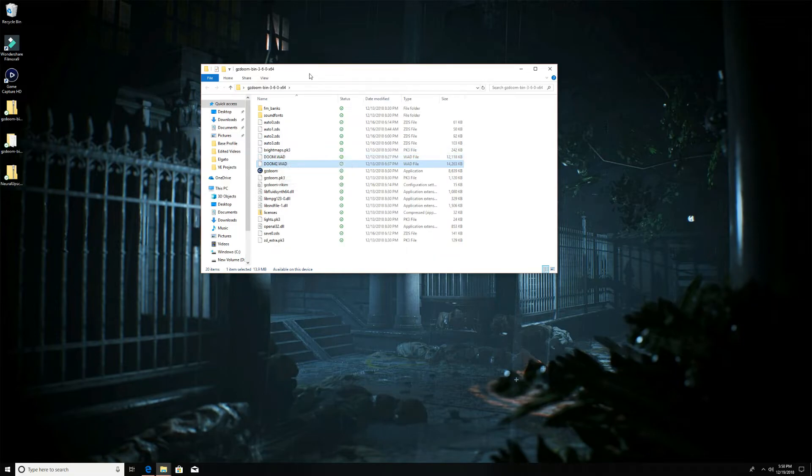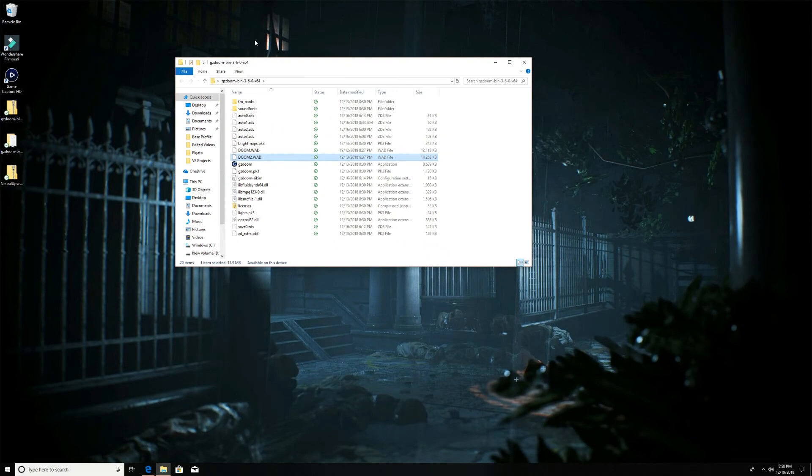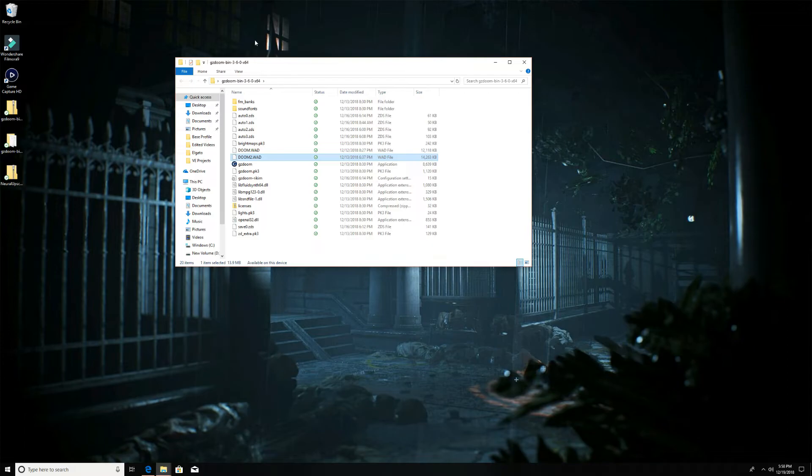Now here's the kicker: this is super easy. I'm not a super technical savvy dude, but here's how you run this mod. All you do is download the neural upscale mod. It's a zip file and I just have it on my desktop here.